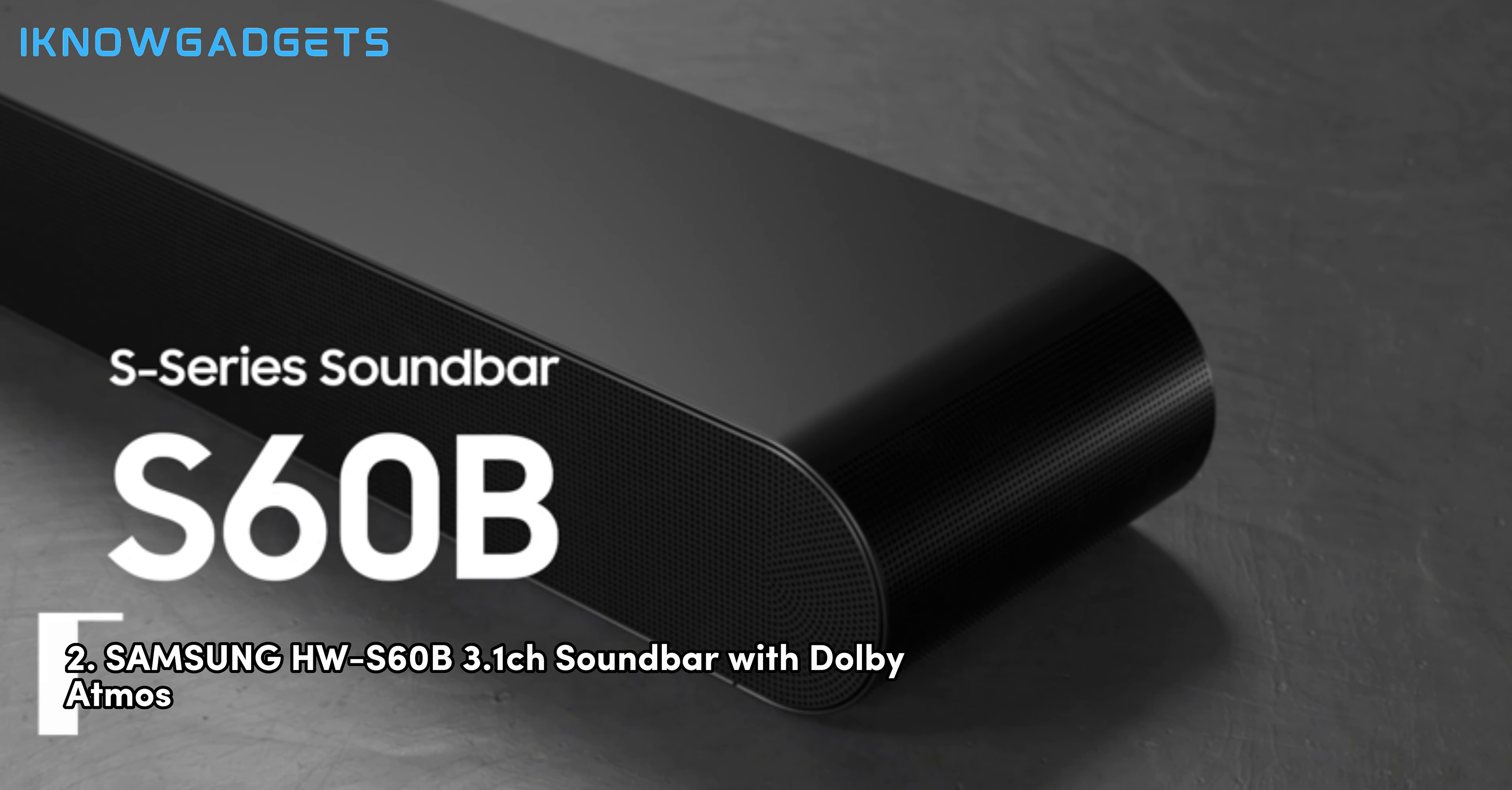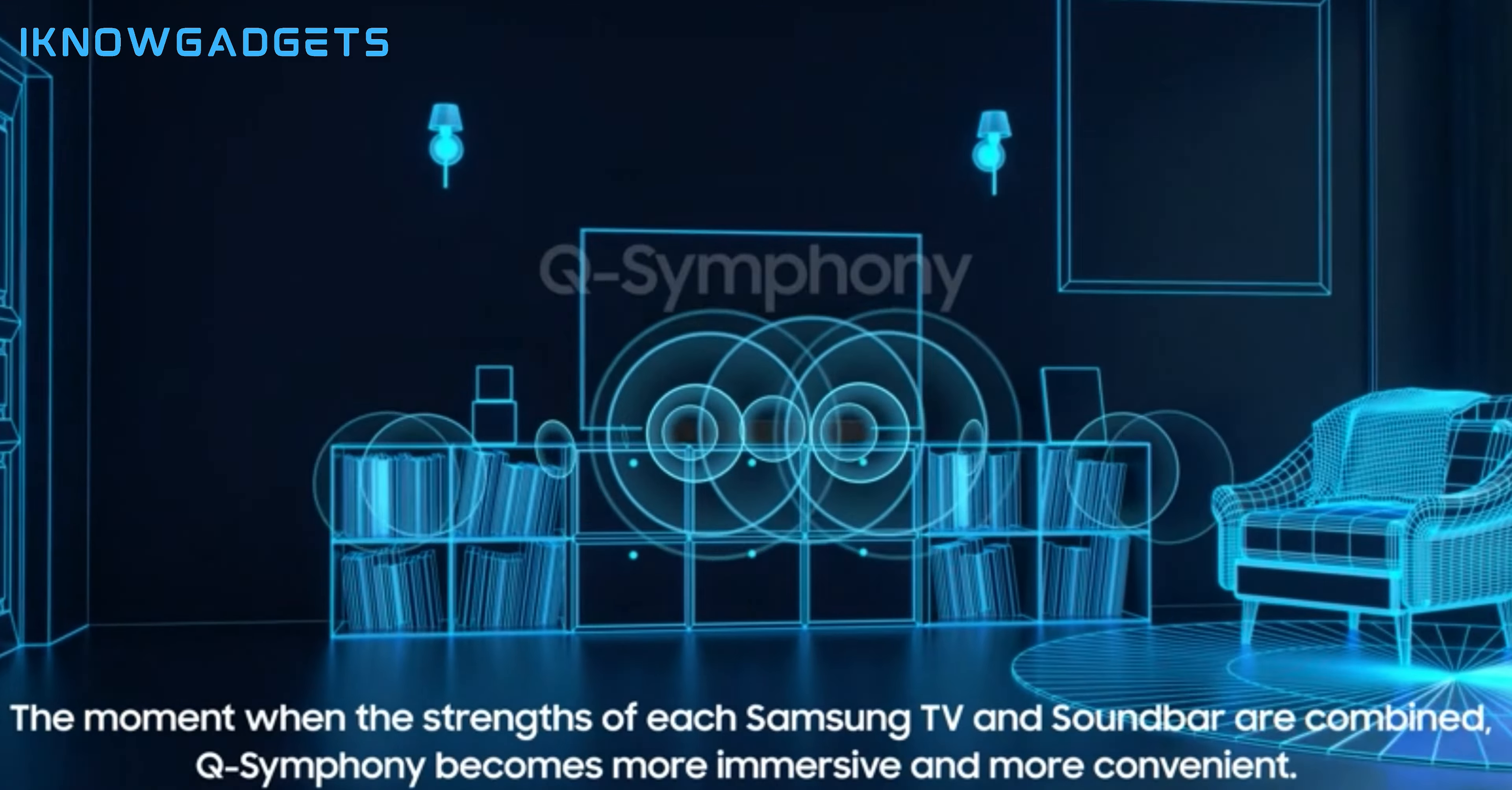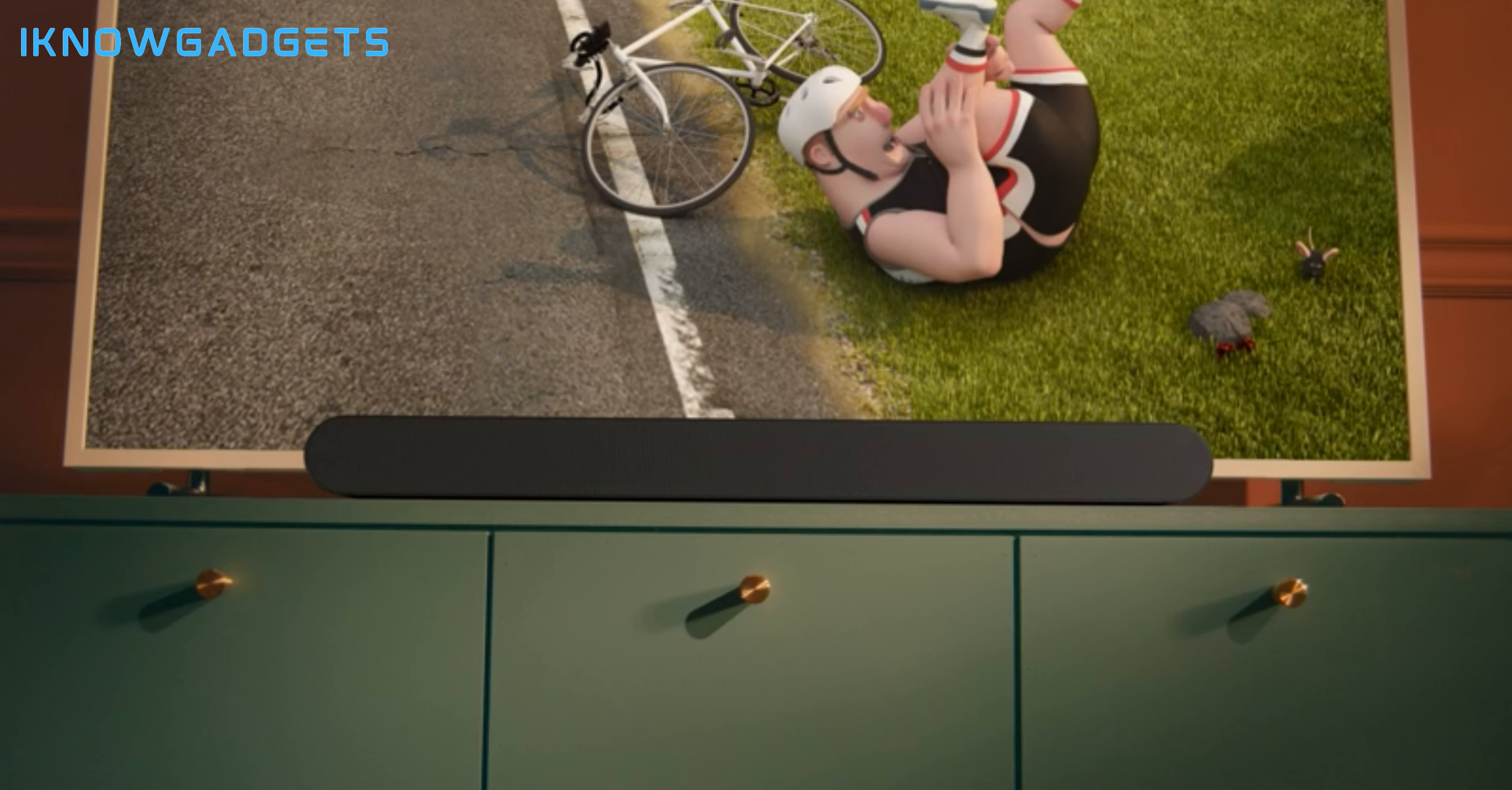Securing the second spot is the Samsung HWS-60B 3.1CH soundbar with Dolby Atmos. Let's explore the features that make this Samsung soundbar a powerhouse. Dolby Atmos and DTS-Virtual X for a realistic 3D sound experience.